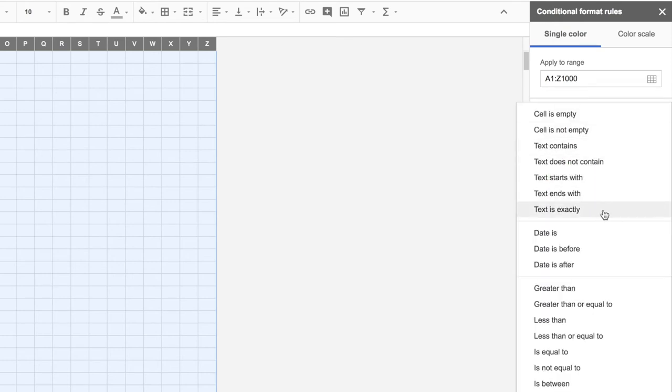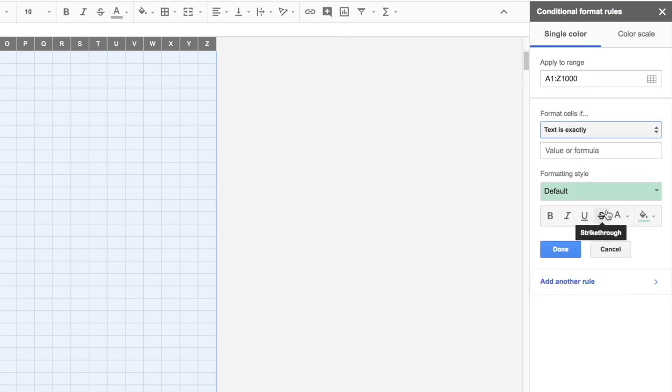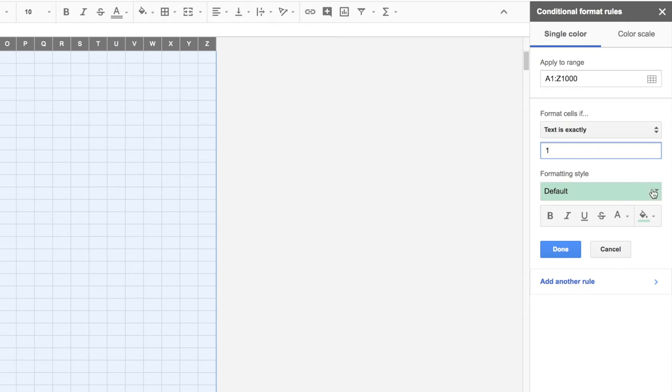we say format cells if, I'm going to change that to say text is exactly. And I'm going to put a one in here. So if the text is exactly a one, then now I need to choose the colors.